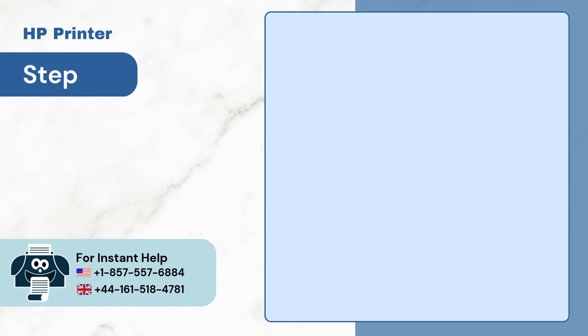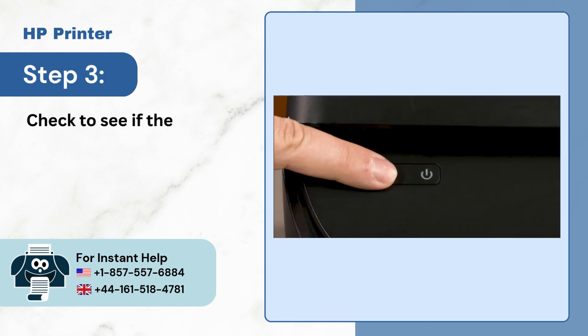Step 2. Check to see if the HP printer is powered on. If it's not, turn it on.